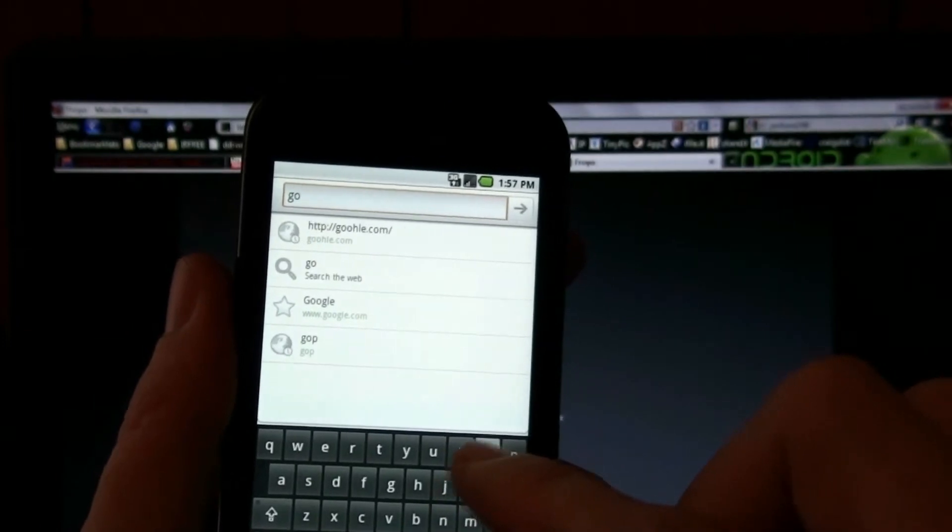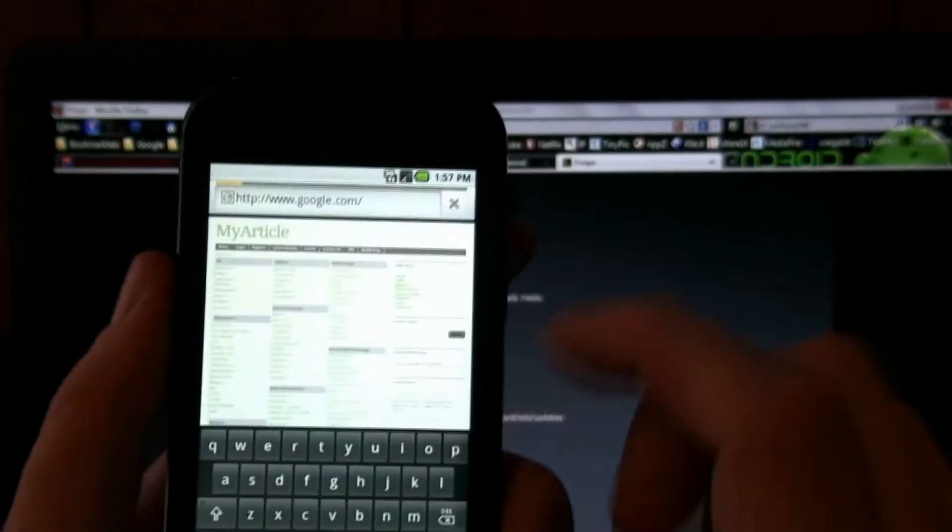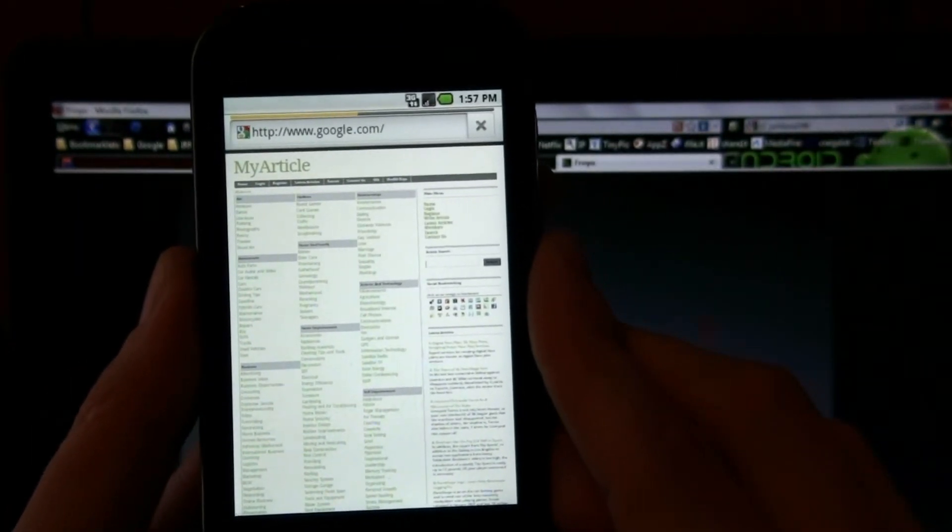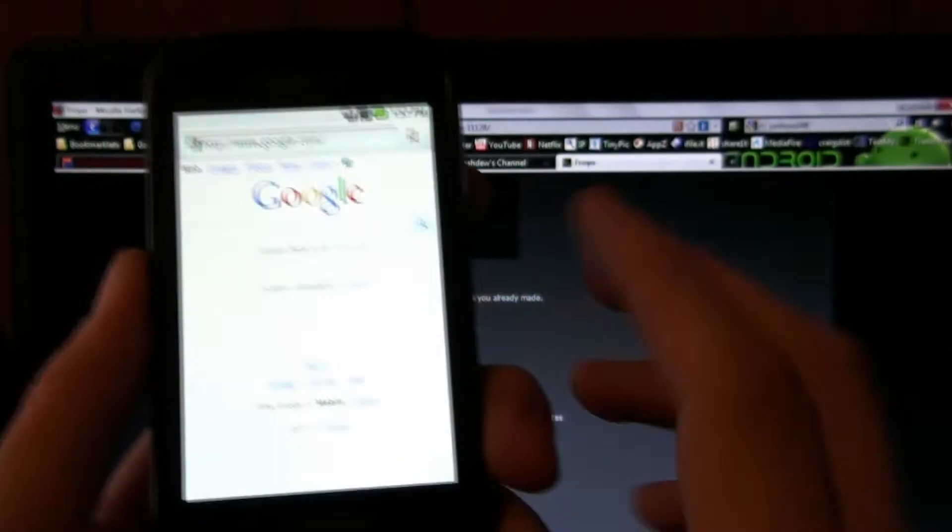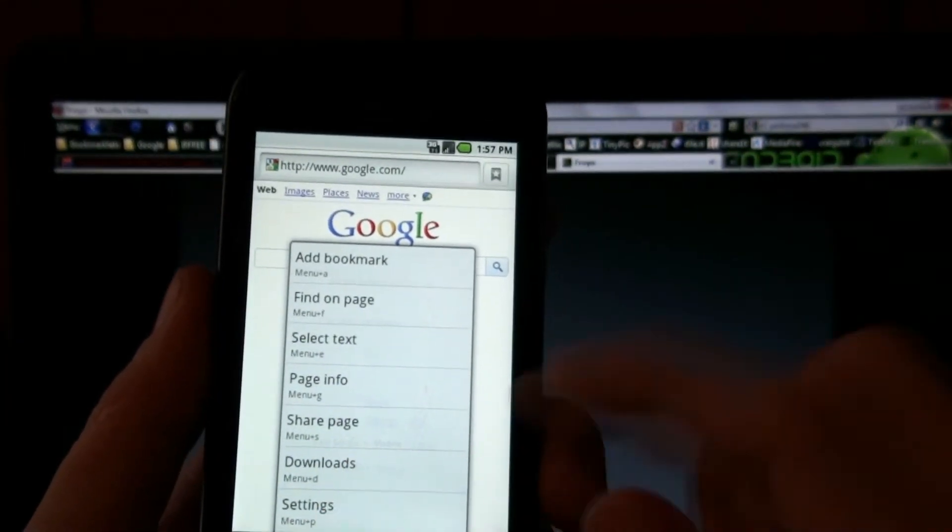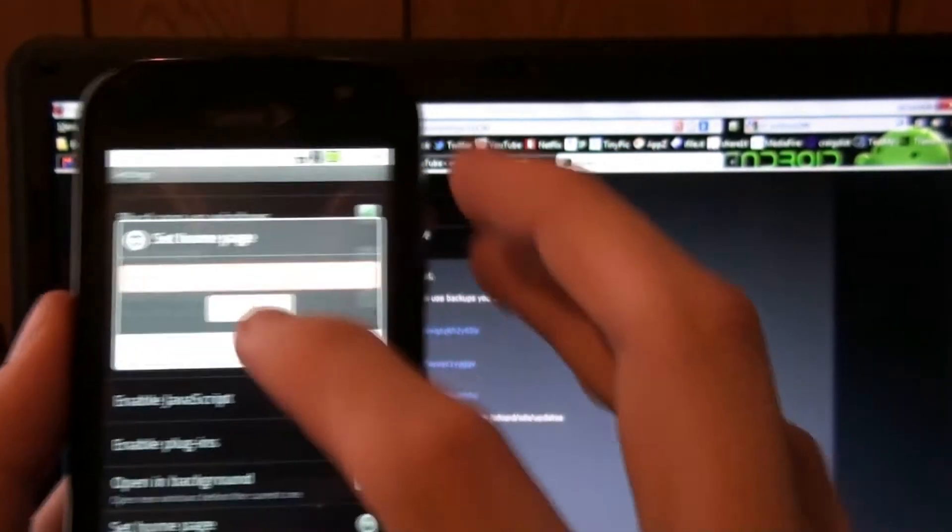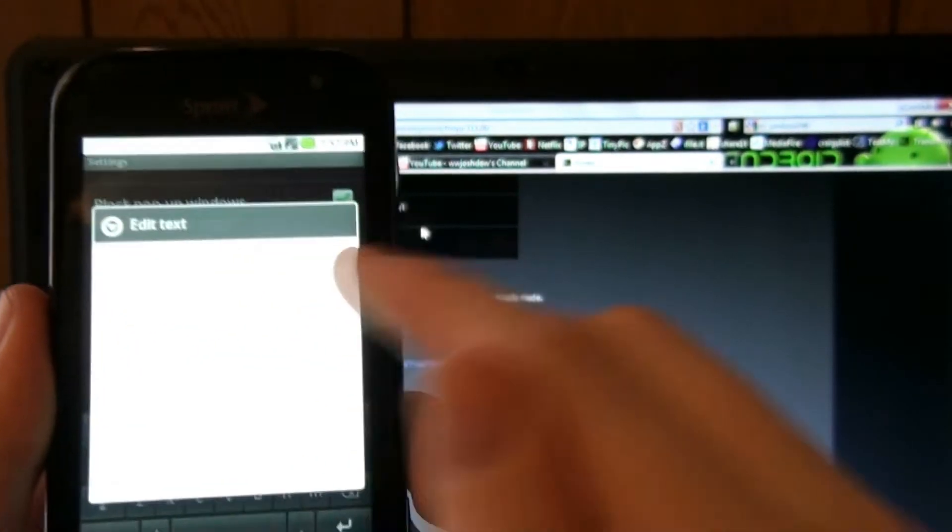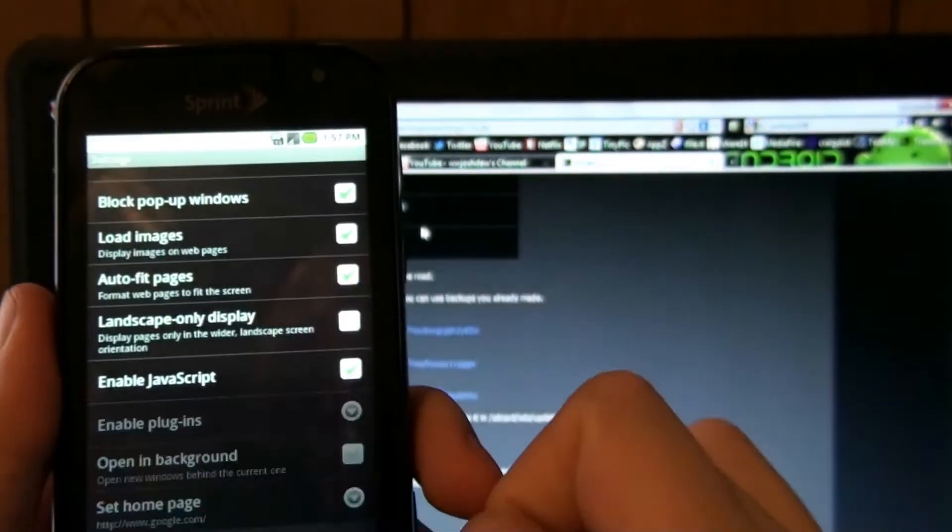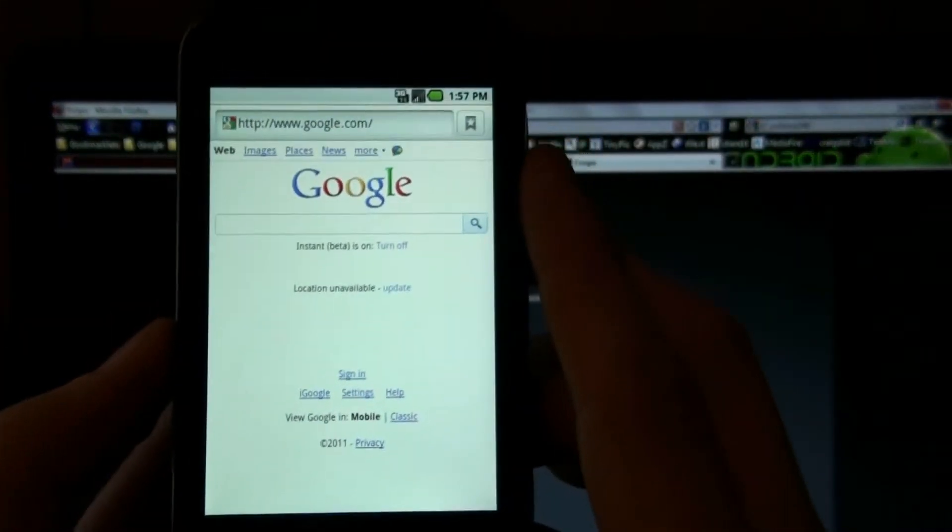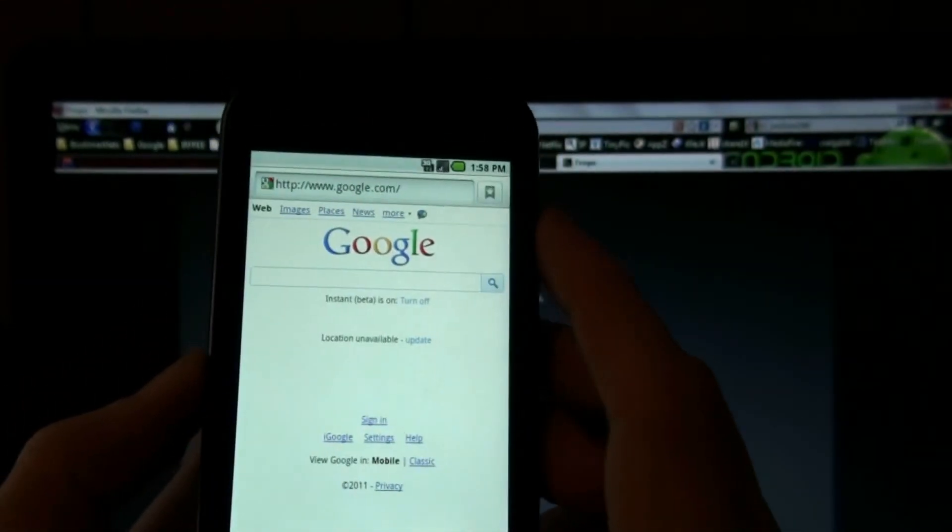We'll go to Google. Normally when you change your ROM or you flash something, you've got to take this, copy it, go to settings, then you go to default page or set home page. Now you have a thing where it says use current page. So instead of holding down on here, you go to select all and then paste, you just hit set current page. And now home is Google. So that is pretty awesome, I like that.